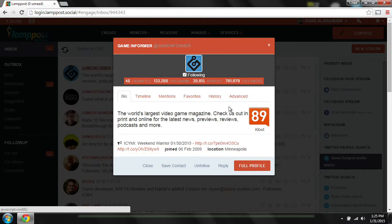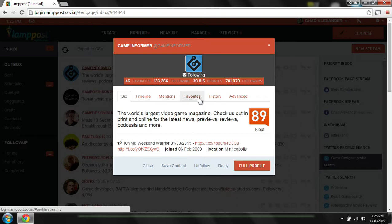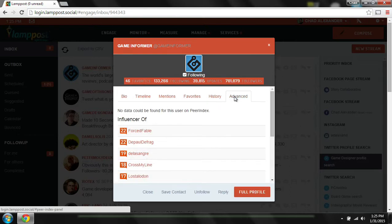You can learn more about them in their history, timeline, and by seeing what they favorited, and those who they influence in Twitter, and a smaller set of information with Facebook profiles.